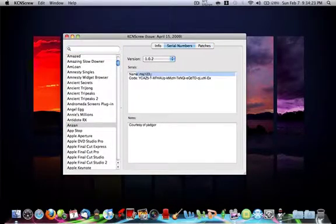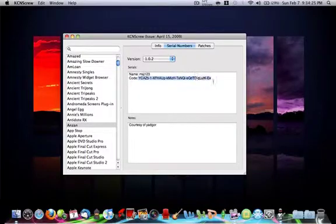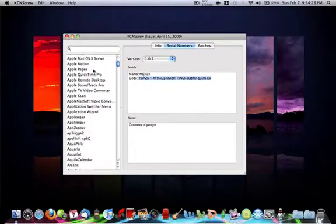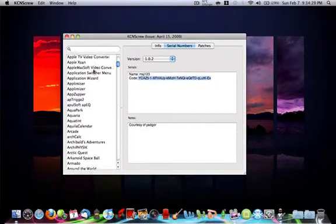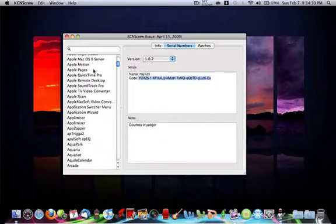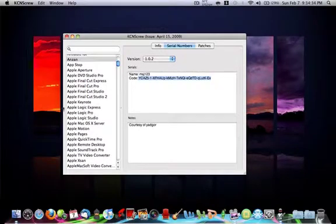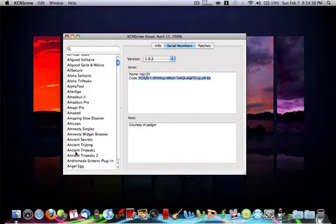See, it gives you a name and a serial number and it works for everything. It has lots of Apple QuickTime Pro and Apple Logic Pro and lots of Apple products.